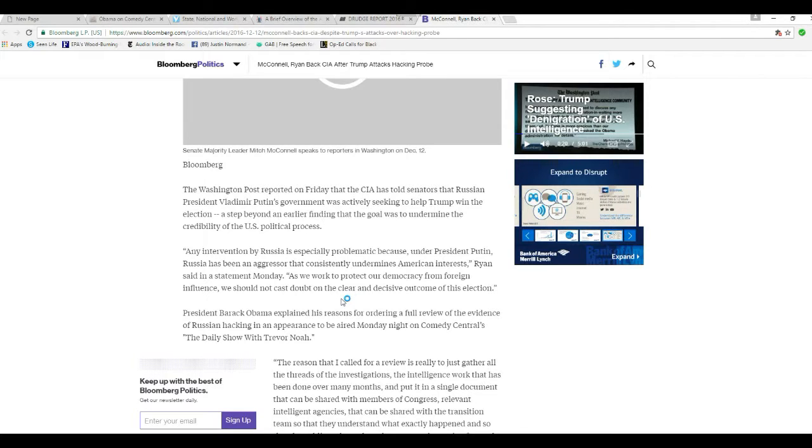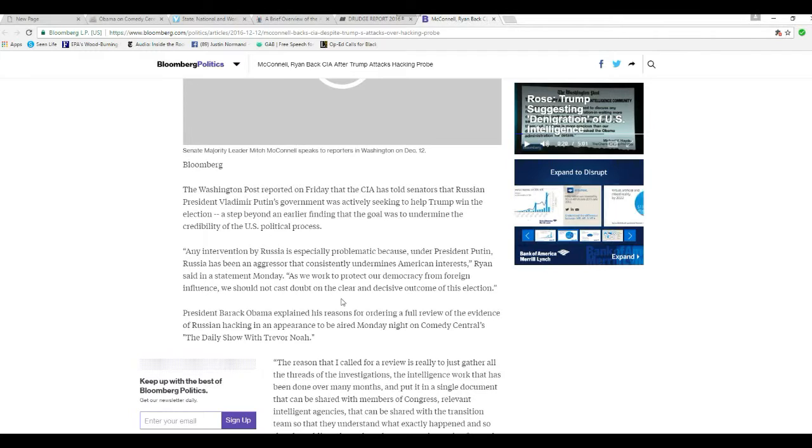As we work to protect our democracy from foreign influence, we should not cast doubt on a clear and decisive outcome of this election. But that's what you're doing.